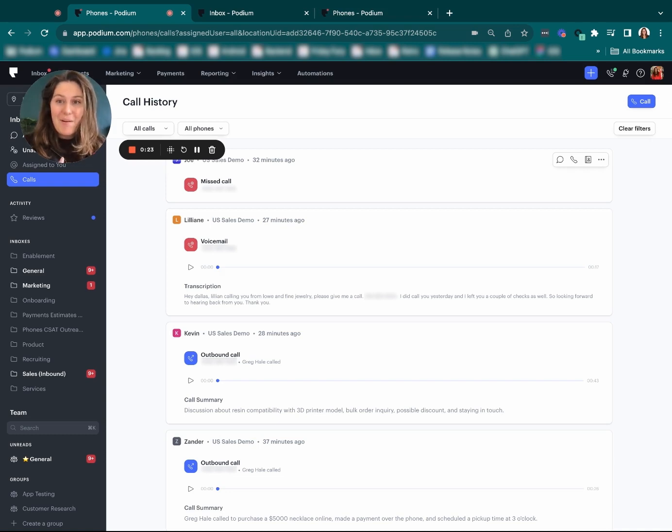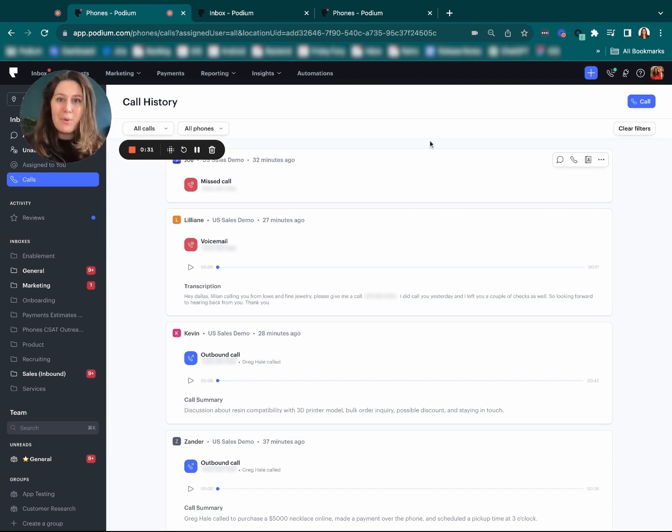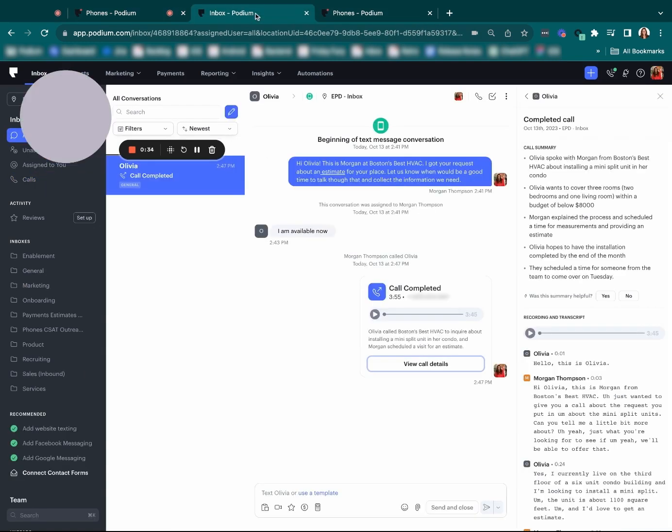Now my favorite thing about this feature that I'm about to show you is no note-taking, no needing to remember. Podium does all the work for you. So let me show you an example of what this looks like.